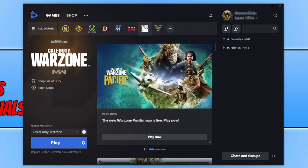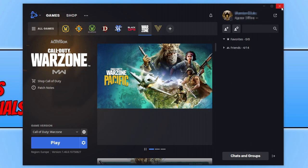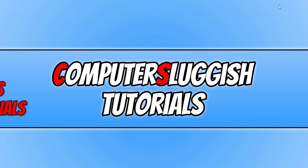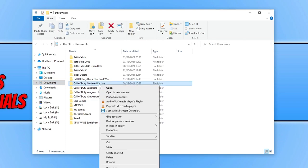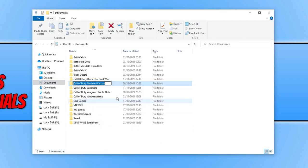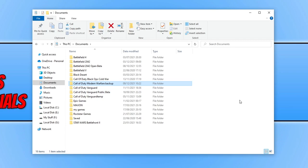If it didn't then the next thing you need to do is completely close down battle.net app and you now need to open up your documents folder. You now need to find the Call of Duty Modern Warfare folder and right click on this folder and go rename and you then need to rename this folder to something like backup and then press enter. Now go ahead and launch Warzone Pacific and see if that resolves the issue. But this will basically remove all your in game settings.